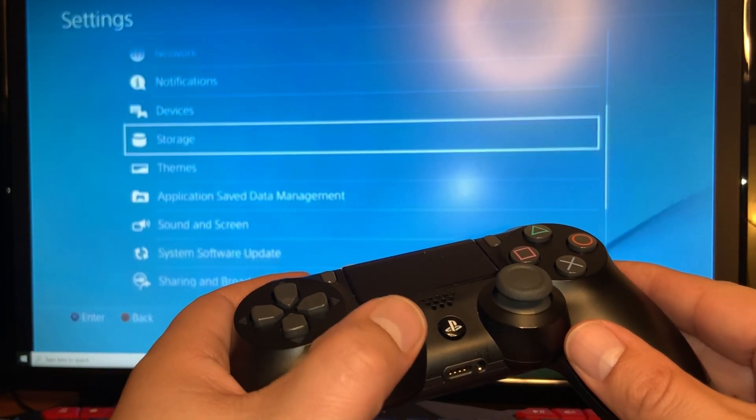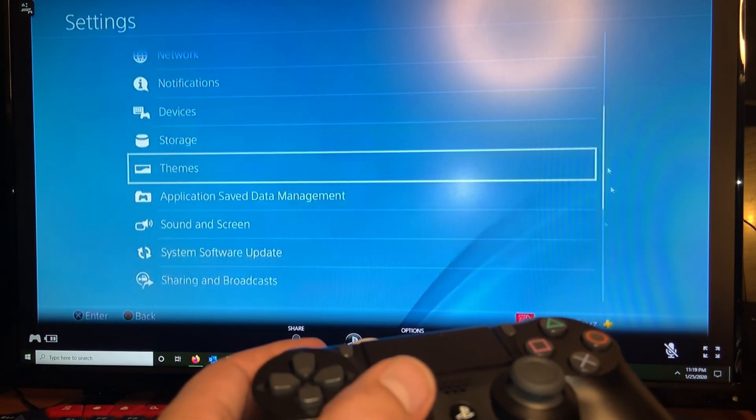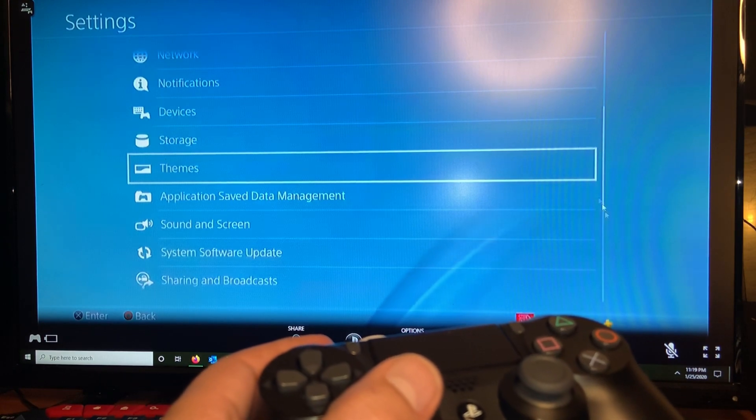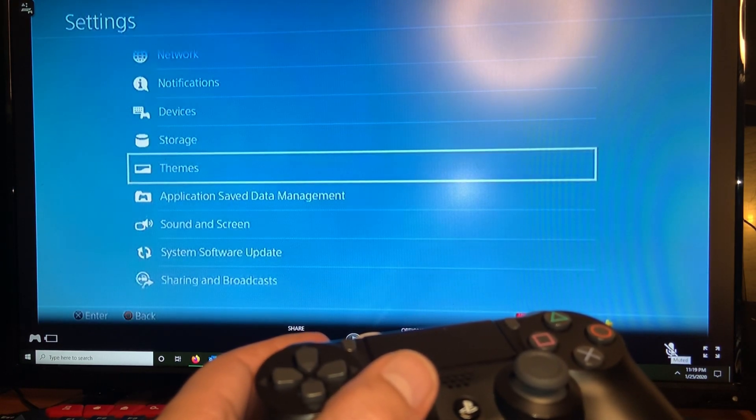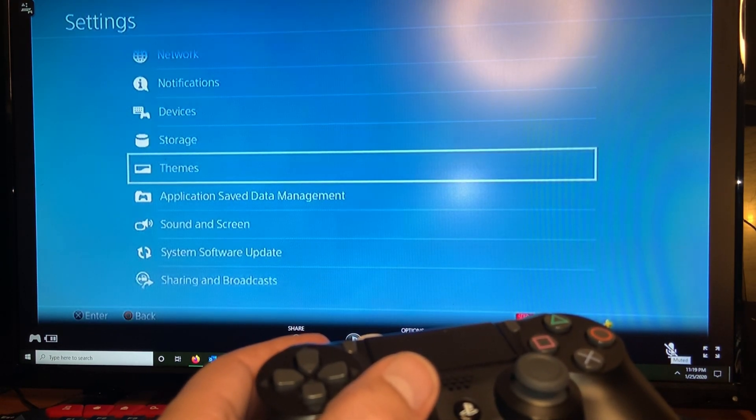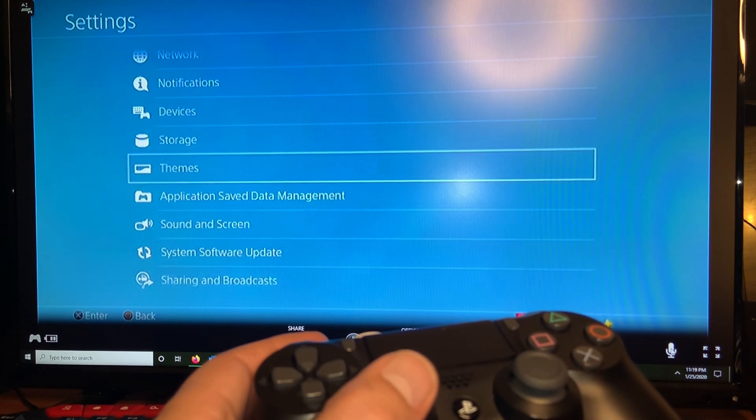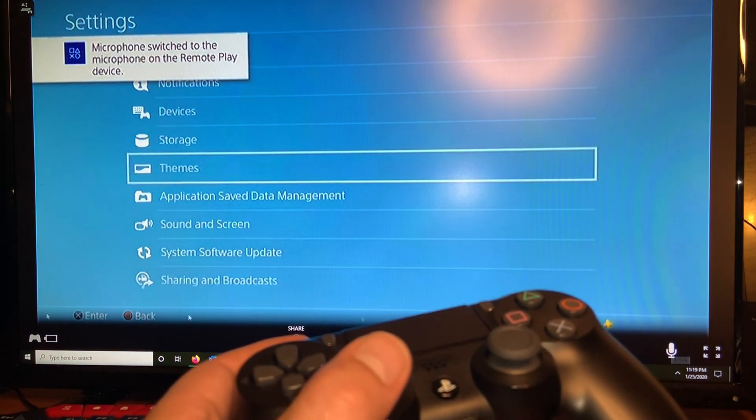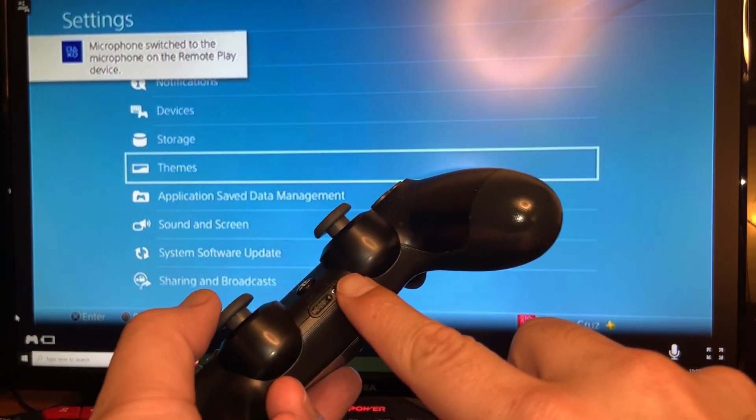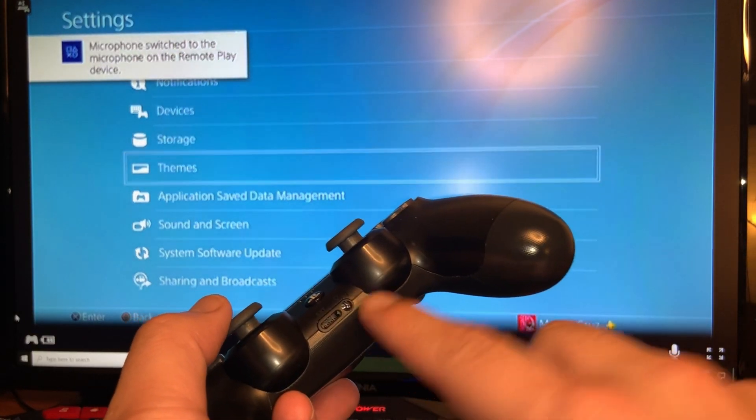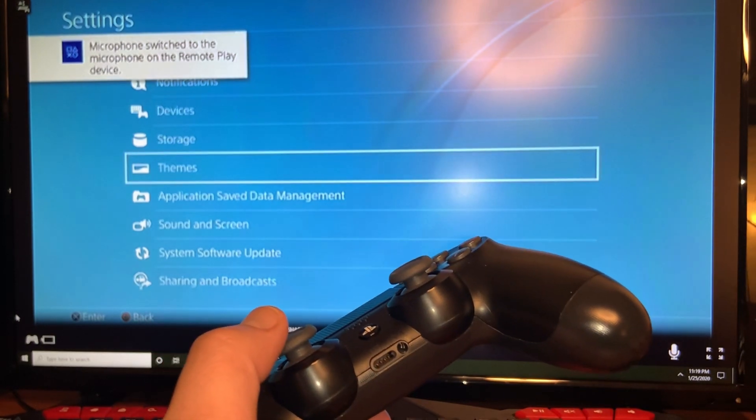If you move your mouse you're gonna see here the mic. You can plug in a mic in your PS4 remote and people will be able to hear that from your computer.